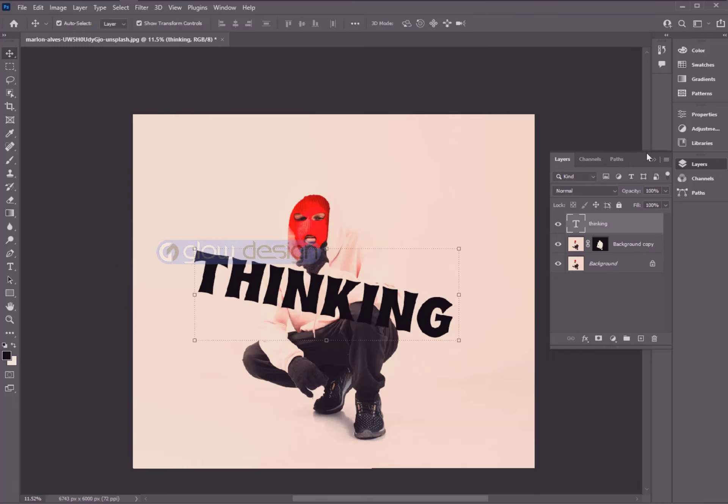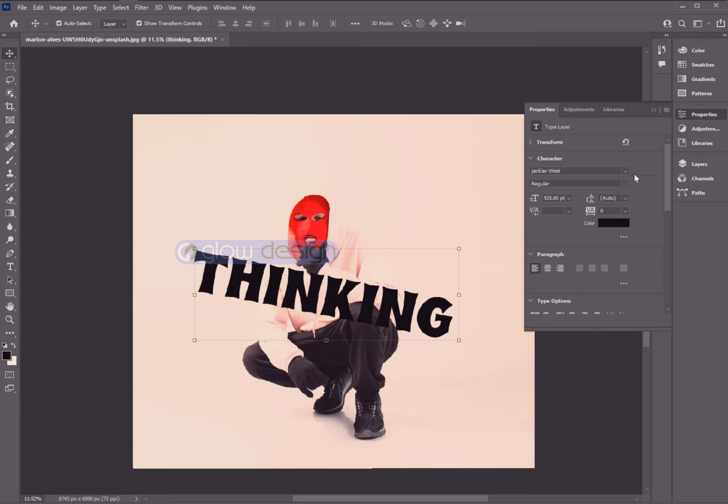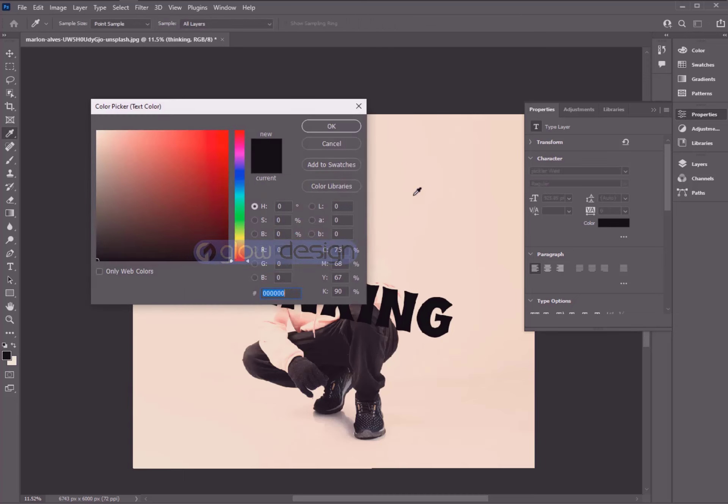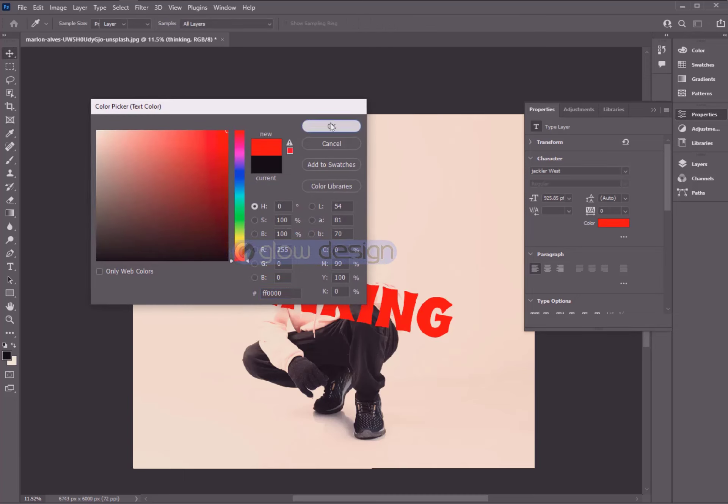Now go to Properties and change the color whatever you want. I choose Red Color.